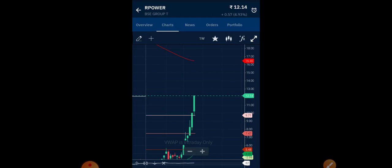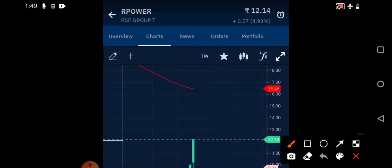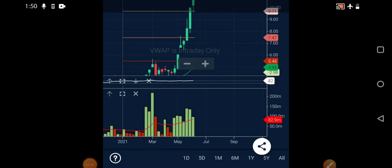On the BSE Group T chart, the 200-day exponential moving average is at 16.46 rupees, which is a very important level. Whenever any stock approaches its 200 EMA, you need to focus on it carefully, and if it crosses that level, a huge bullish momentum can follow. The stock has already closed above the pivot resistance of 12 rupees today, which is also a positive sign. The Money Flow Index is near 82 — it's slightly in overbought territory but not completely there yet — and volumes are steadily increasing.